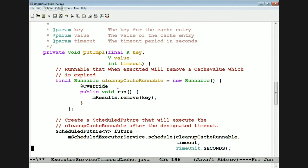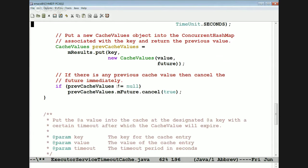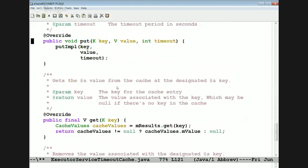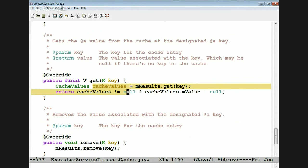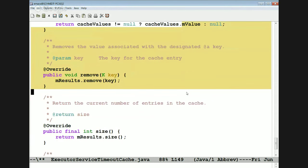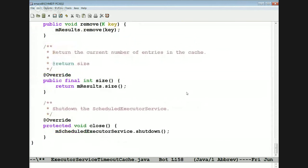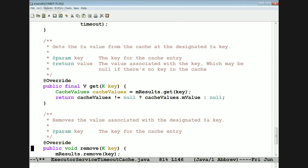Every time you look something up and put something in the cache, it's going to recompute the timeout for the next period of time in the future. This is cool because there's no locking we have to do — it's all handled by the concurrent hash map. Here's the get method: it looks up in the cache and sees if there's anything under that location. If there isn't, we return null; if there is, we return the value. Remove just removes things from the cache, size returns the current size, and close — when called back as the reference count drops to zero — shuts down the scheduled executor service.